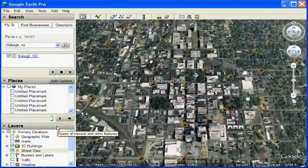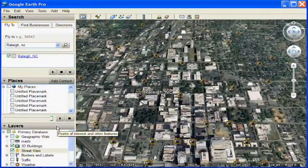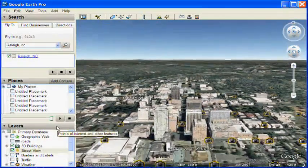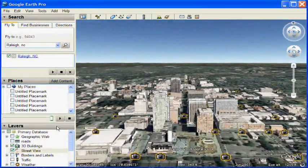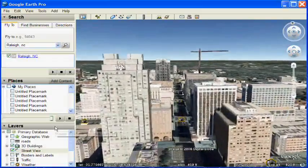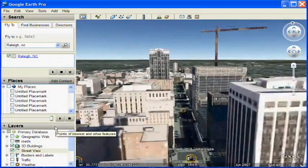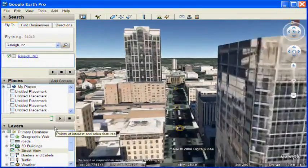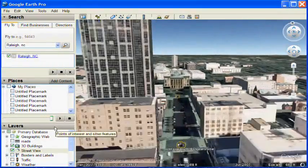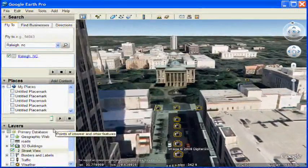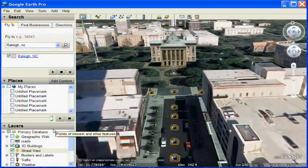We're flying into Raleigh, North Carolina, which also happens to have 3D buildings if you have the 3D buildings layer turned on. As you get closer into the streets themselves, you'll see all of the camera icons appear that are available.